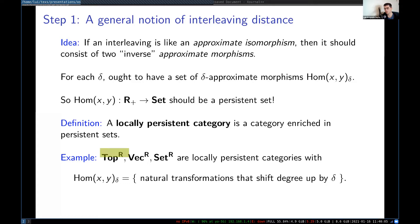Let me give a few examples as a sanity check. All of these categories we're fond of — persistent topological spaces, persistent vector spaces, persistent sets — are all locally persistent categories where Hom(X, Y) at δ, meaning the δ-approximate morphisms from X to Y, are just natural transformations that shift the degree up by δ. So instead of going from X(R) to Y(R), they go from X(R) to Y(R+δ). That's what shifting the morphism up by δ means.